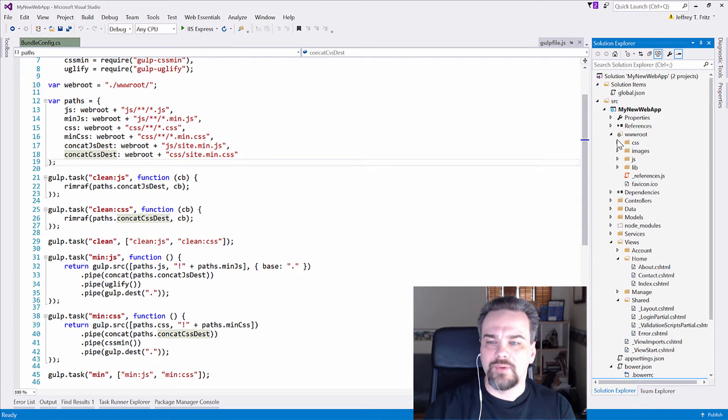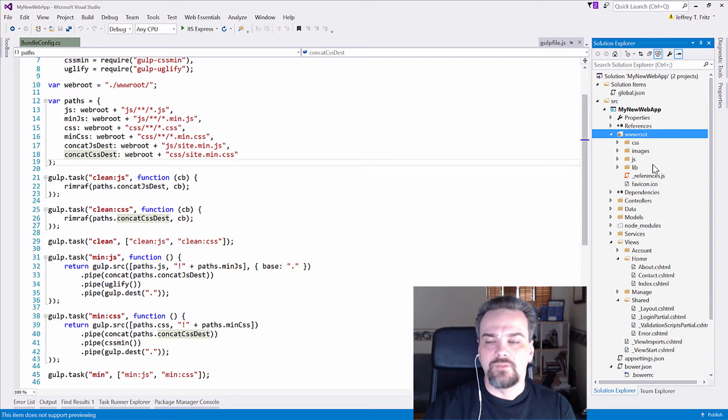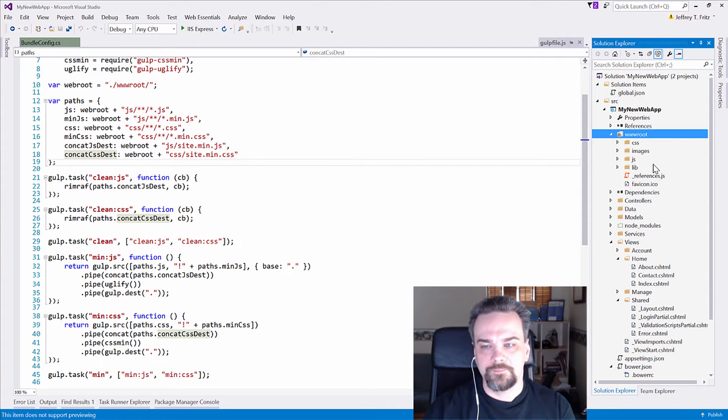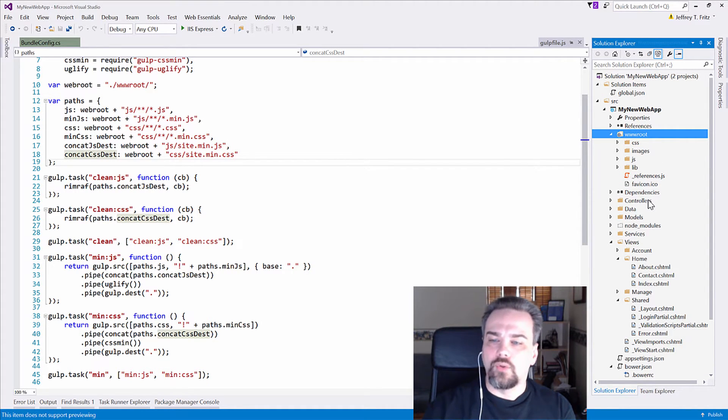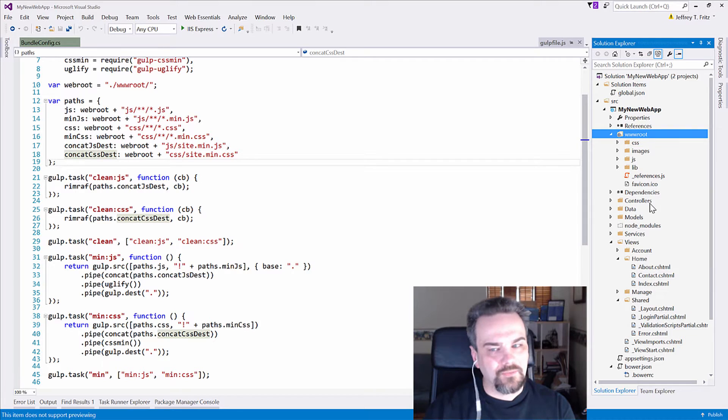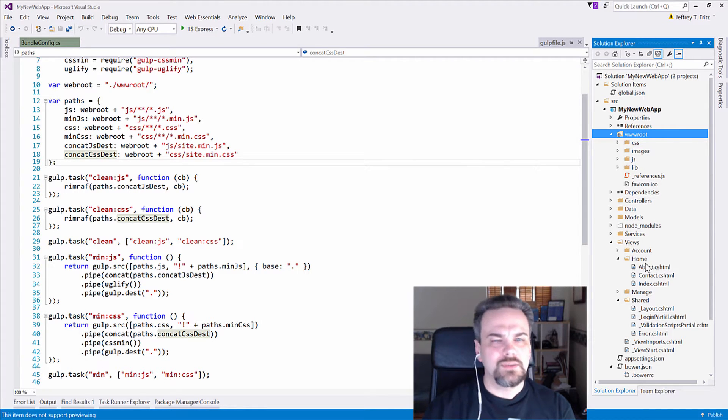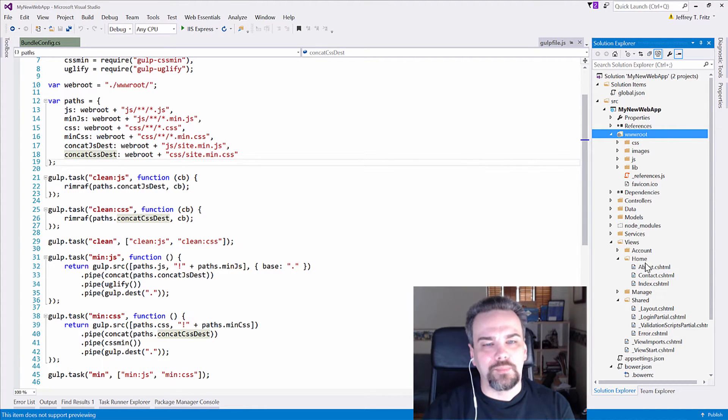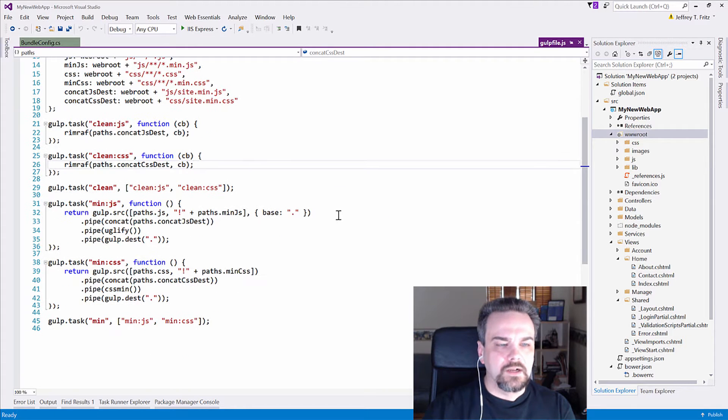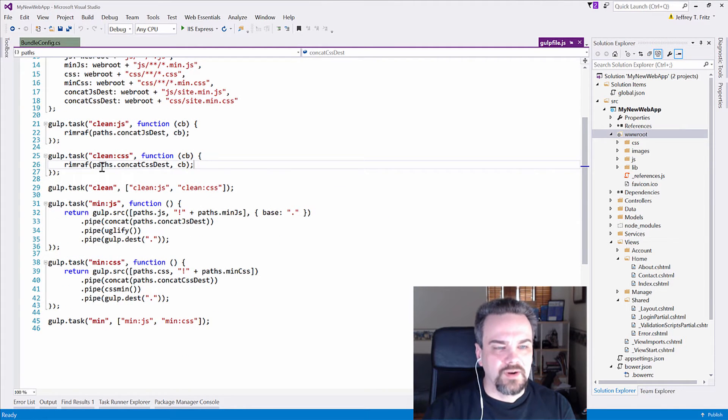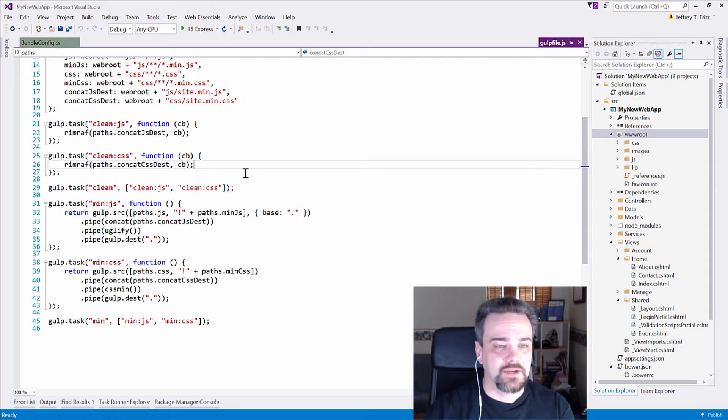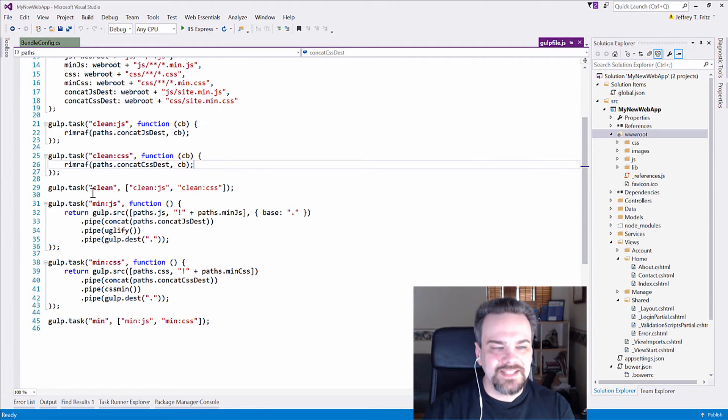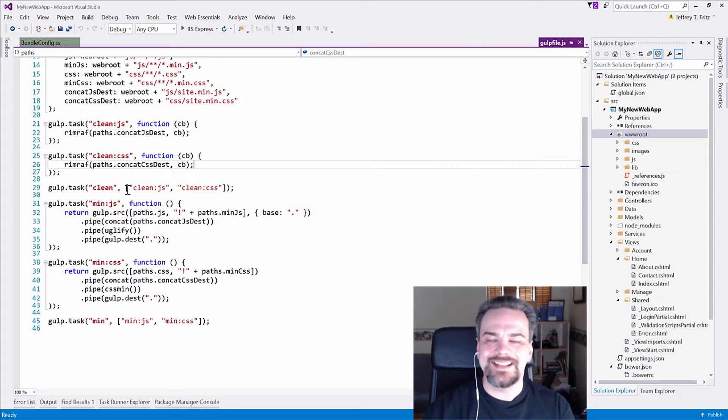And then all of the compile things in those other folders that we want the .NET compiler to compile for us. Scanning down further, we have another RimRaf when we want to clean our CSS content. Okay.